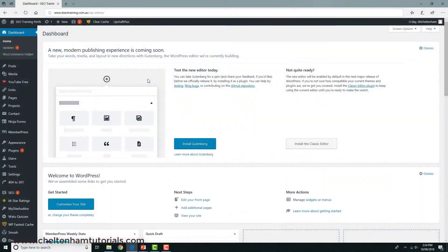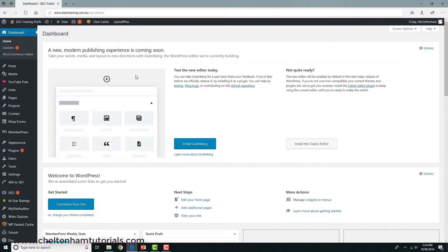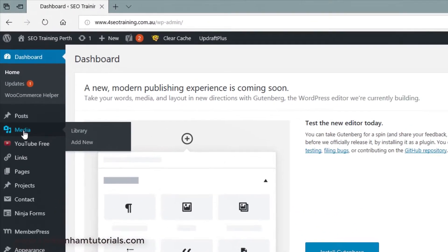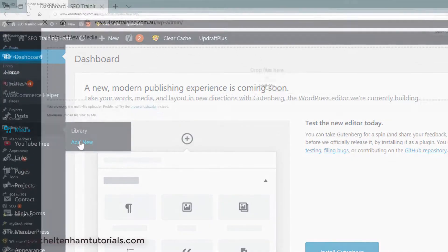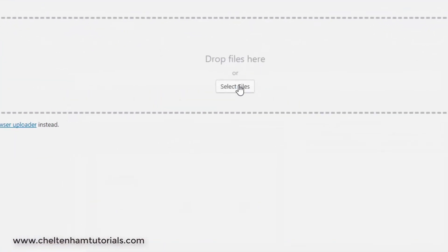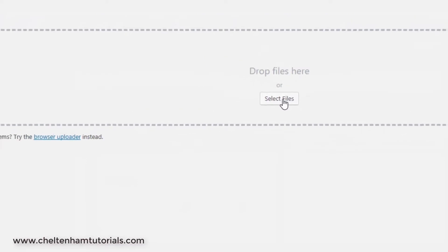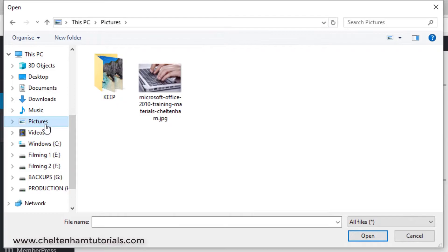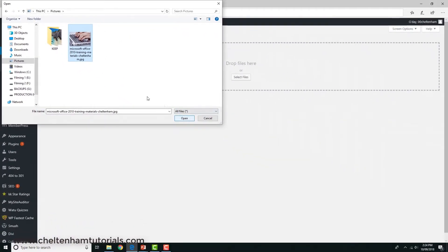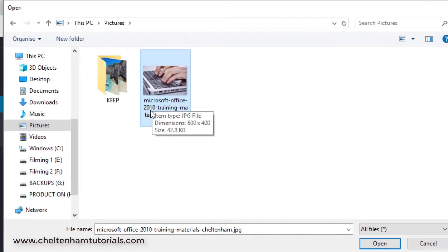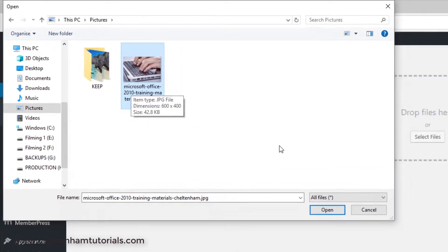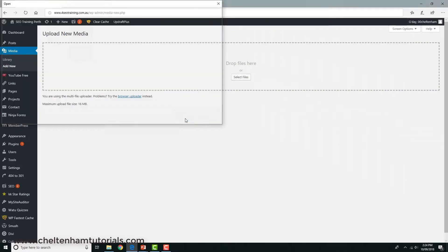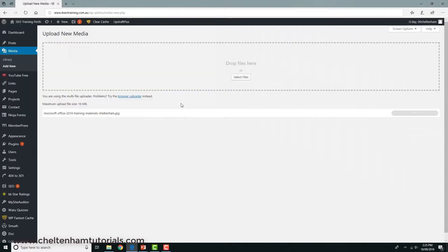Here we are in the backend of a typical WordPress installation. If I wanted to, I could go to where it says Media and add new, and I could click on select files or just drag and drop to move files in. If I click on select files here and then go to pictures, I'll select a particular file. Notice this file has the filename Microsoft Office 210 training materials. This is actually an image I customized for one of my training programs. I'll just click on open here to upload the image.